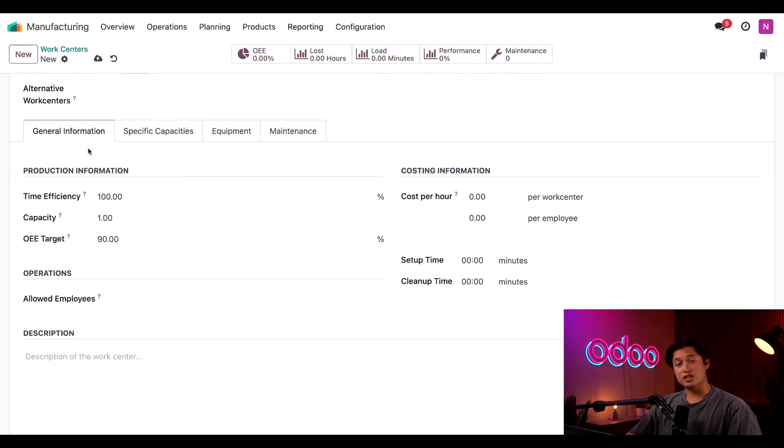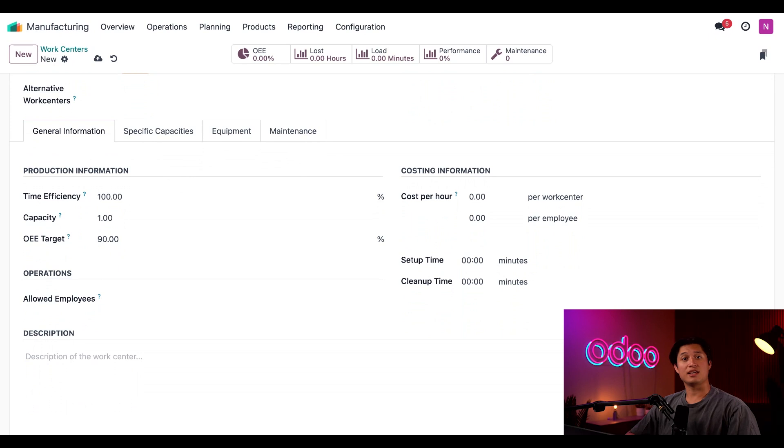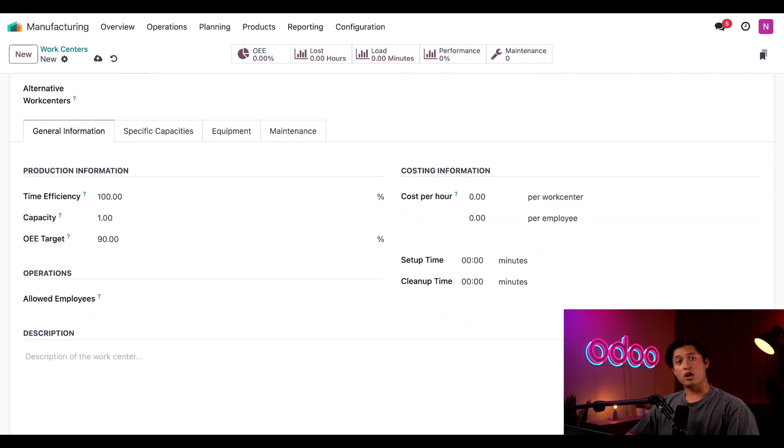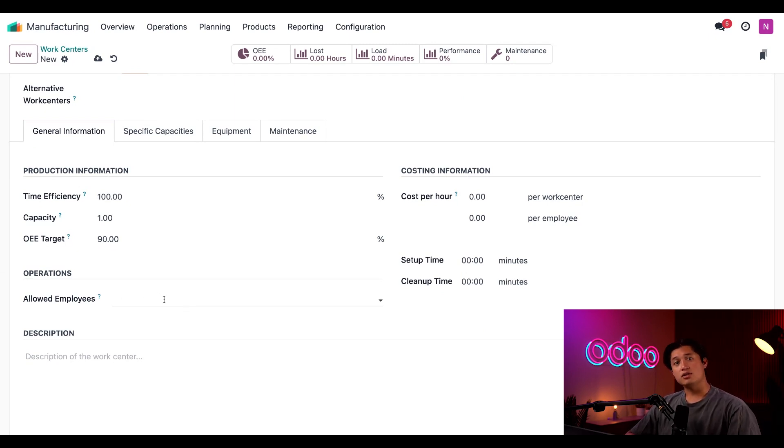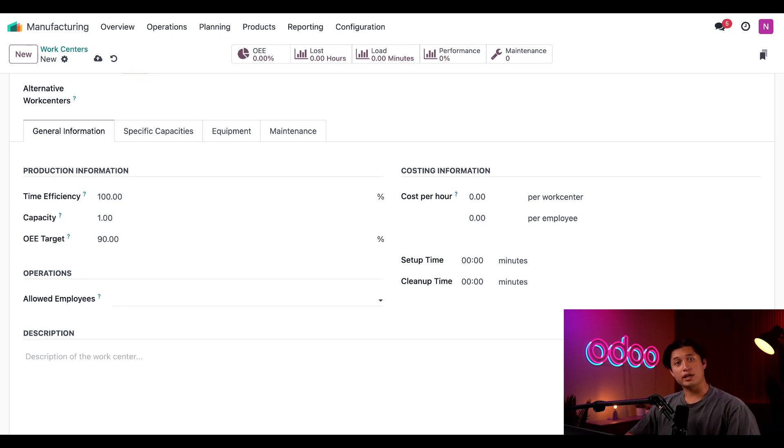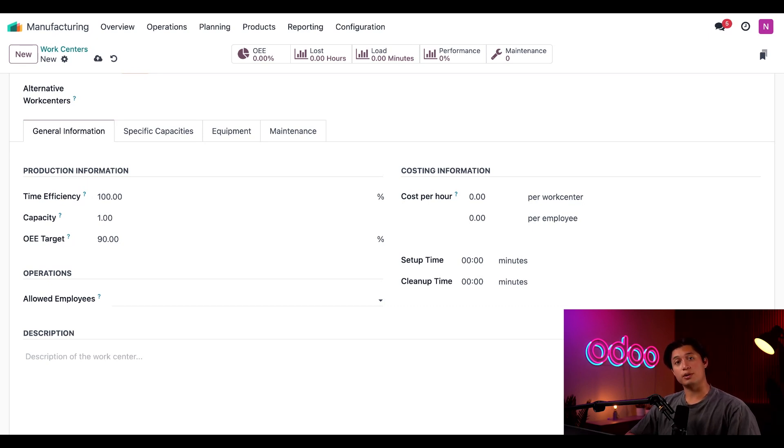If we scroll down to the general information tab, we have a bunch of settings that determine how the estimated duration of work orders is calculated, as well as the cost of operating the work center. We cover all those options in another video too. However, I would like to point out our allowed employees field. This is used to determine which employees are allowed to sign in and operate this work center. If I leave it blank, all employees are allowed to use it, but if I add specific employees in this field, only those employees will be allowed.